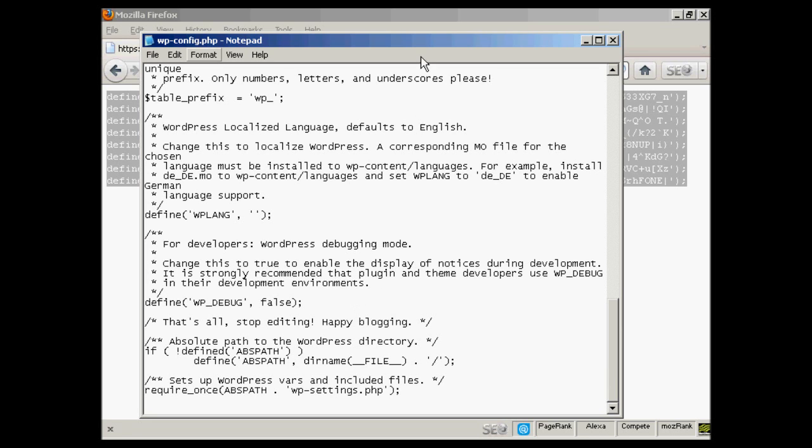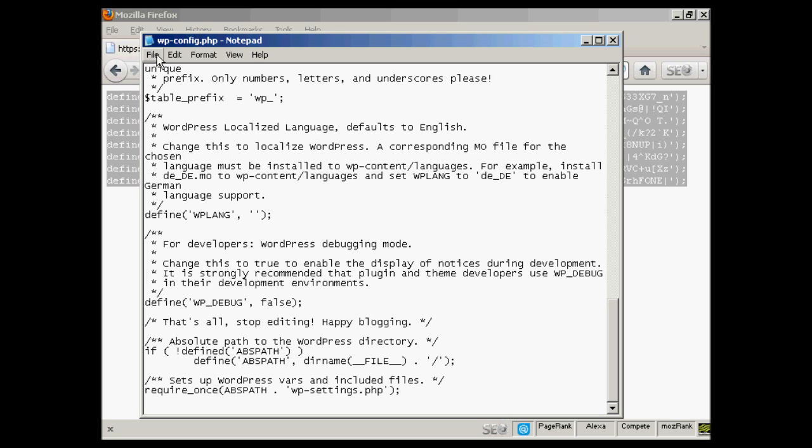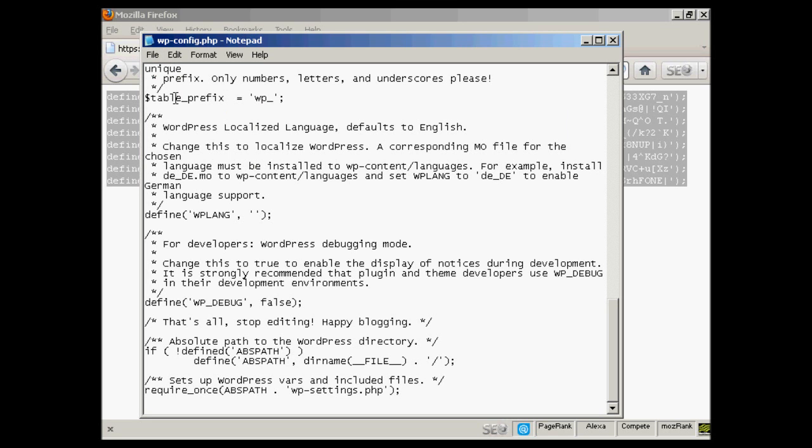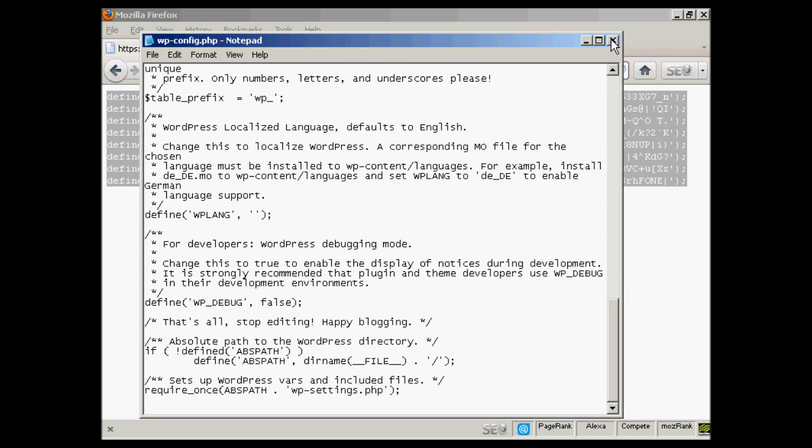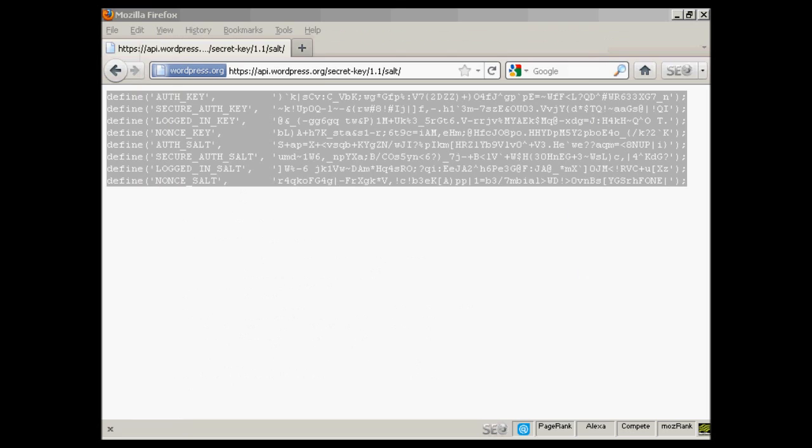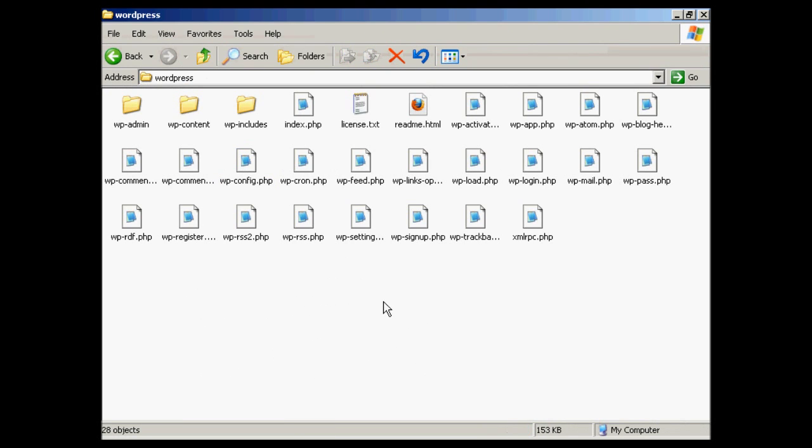So I can now save that. Do file. And save. And now I need to FTP. Close that. And now I need to FTP all this content here up to my web server.